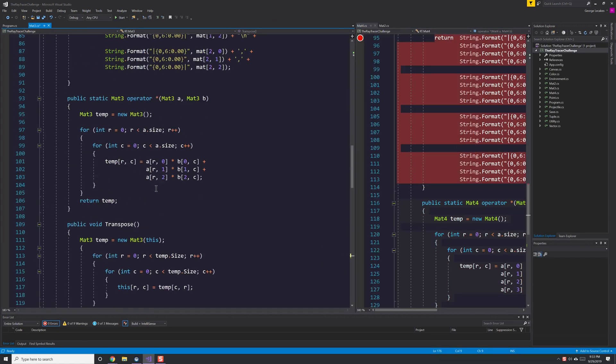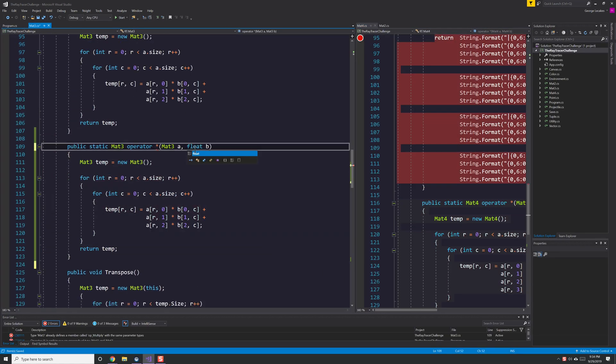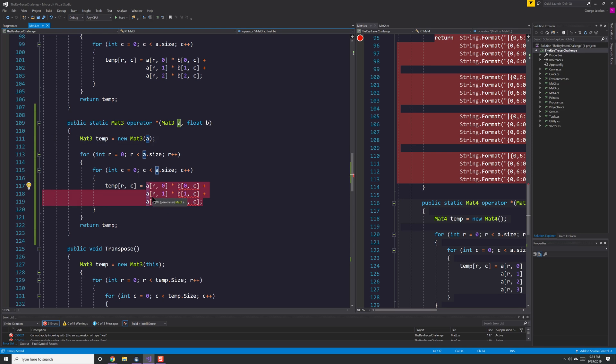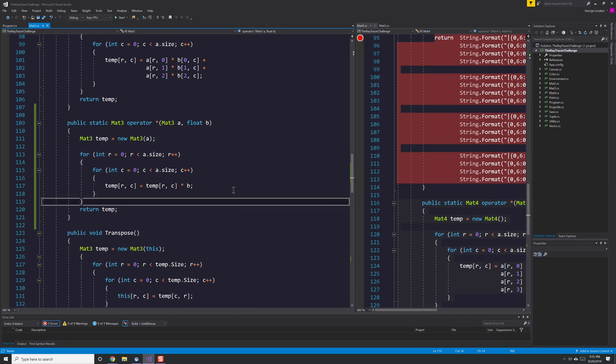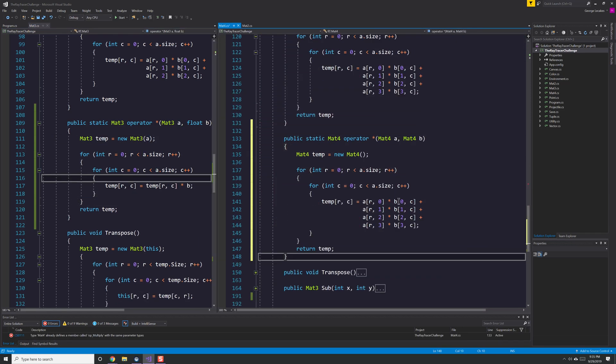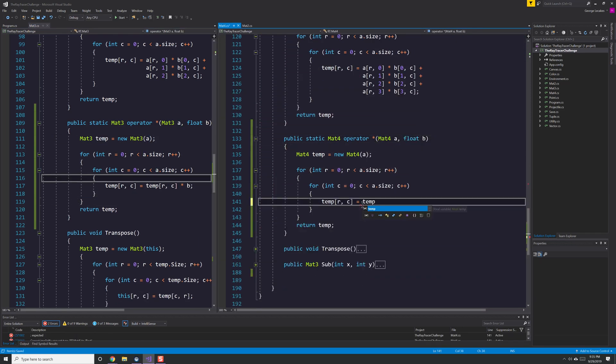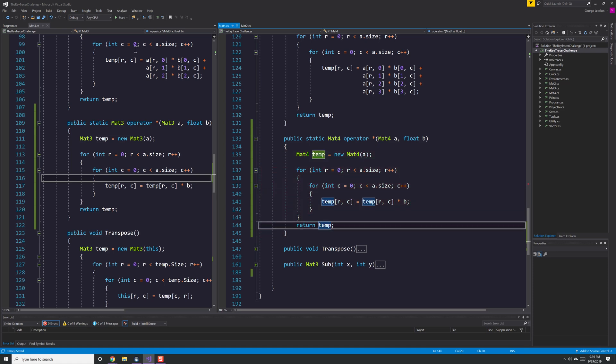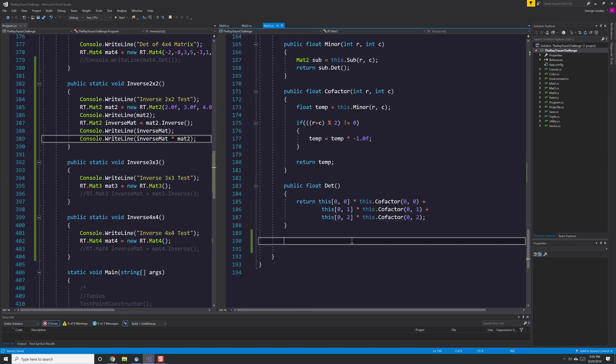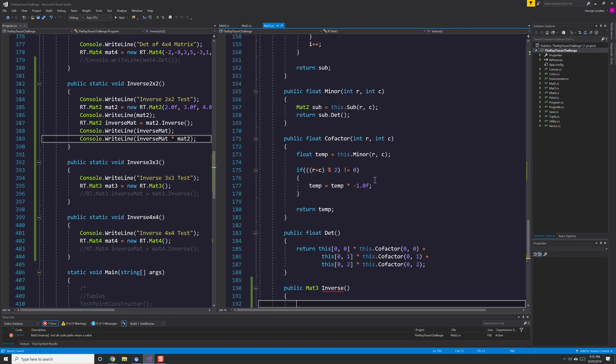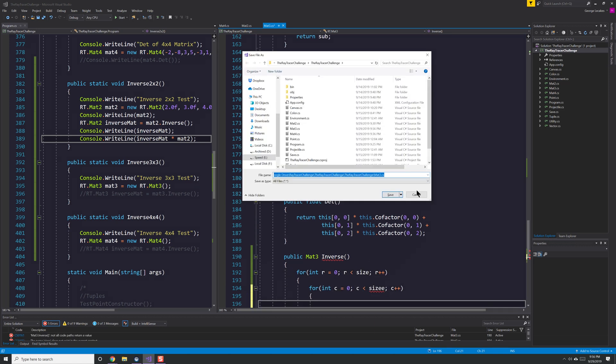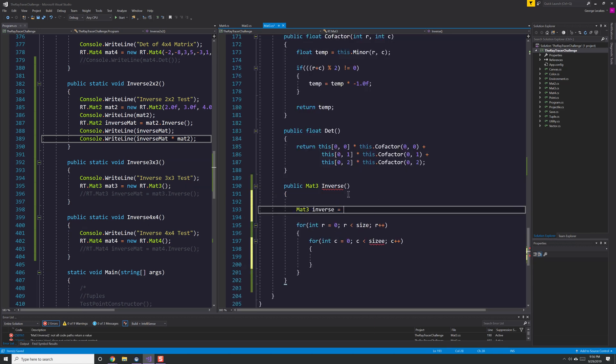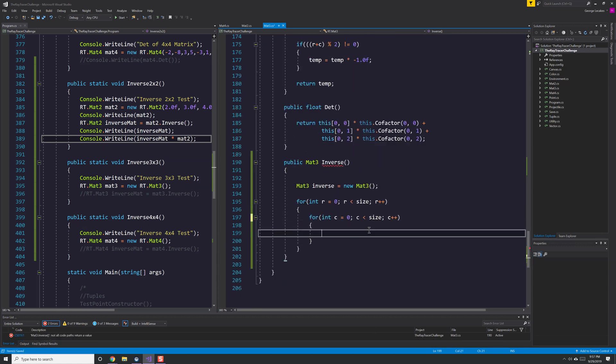Now I'm jumping into the MAT3. I'm going through and I'm implementing scalar multiplication. As I mentioned before I do that for both the MAT3 and the MAT4 and this is just so that I can multiply a matrix by a scalar float value which ends up being the reciprocal of the determinant.